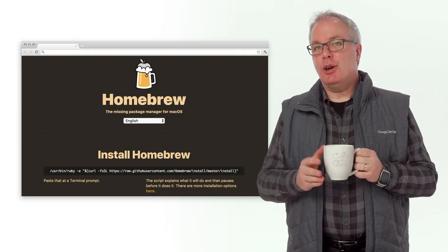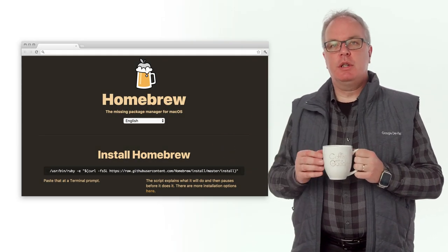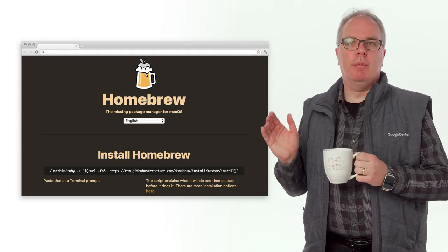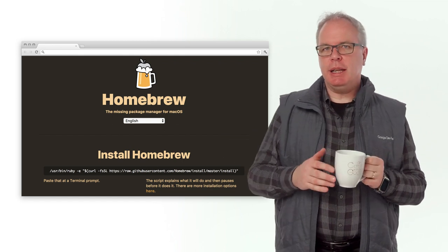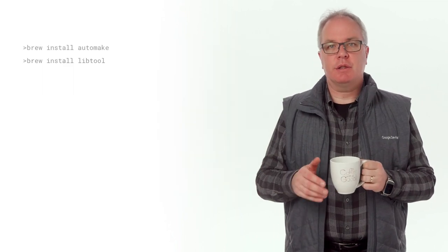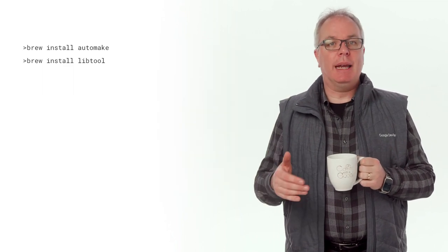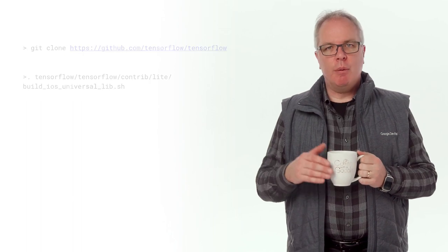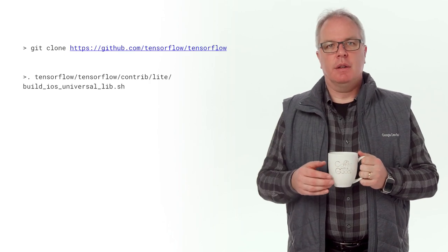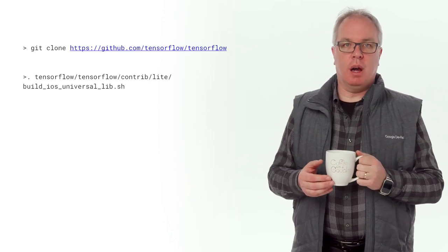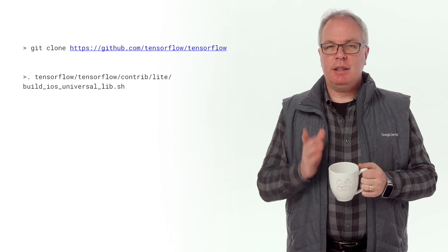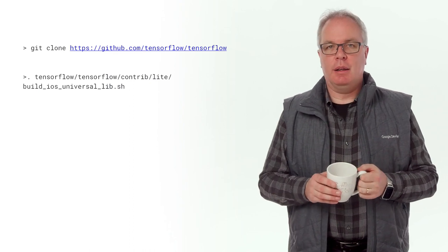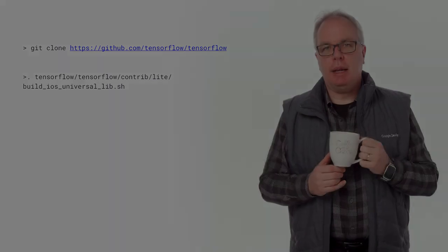OK, you'll also need to install Homebrew, which you can get at the URL brew.sh. It's a pretty neat package manager, and you're going to use that to install Automake and LibTool. And when they're done, there's a script in TensorFlow that you can run, which does all the building. It's going to take a little while, so sit back and have a coffee while you're waiting.